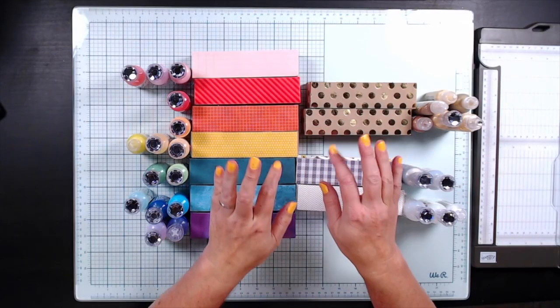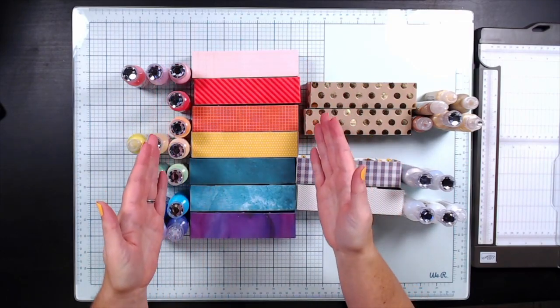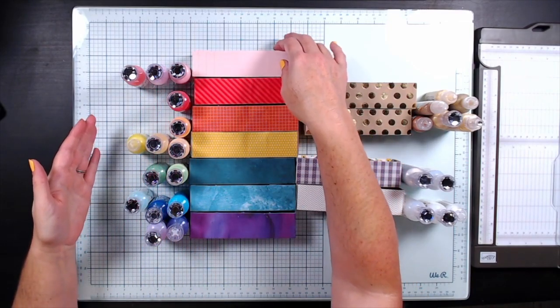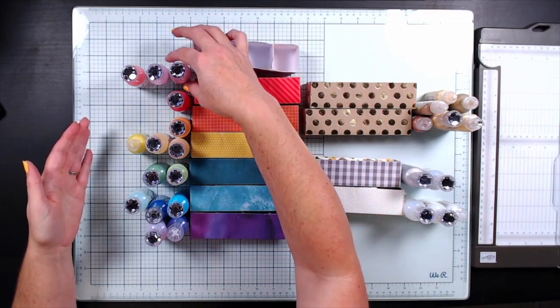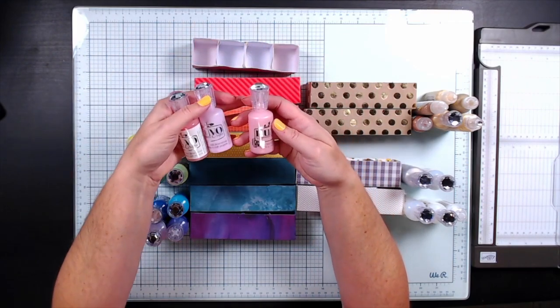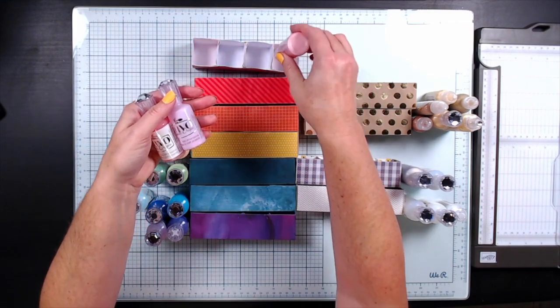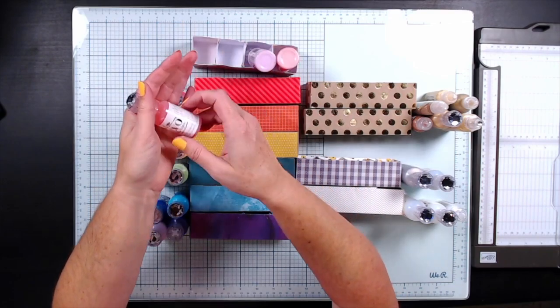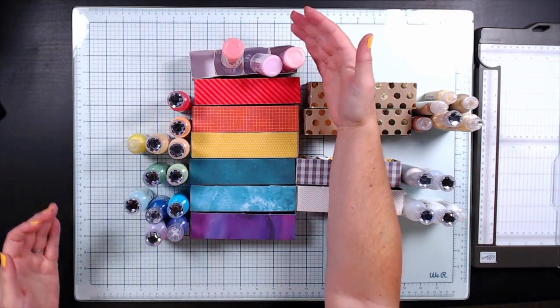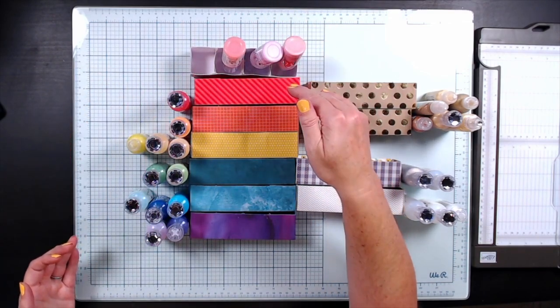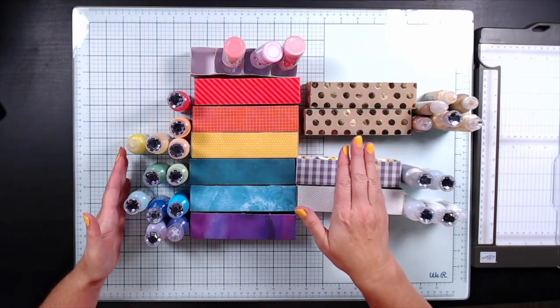Here is the rainbow colored storage option that I have created using a cut file. There will be a manual version on my blog, so if you don't have a machine or don't want to use one, head over to my blog, links in the description below, for the manual version.